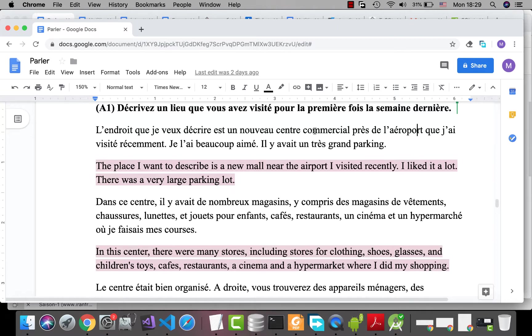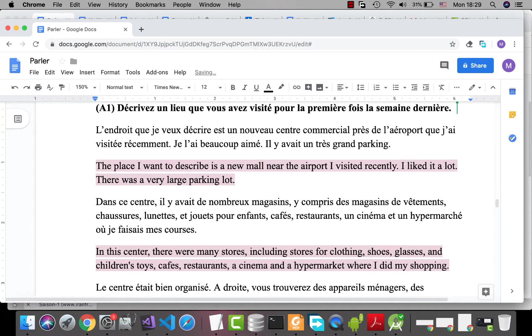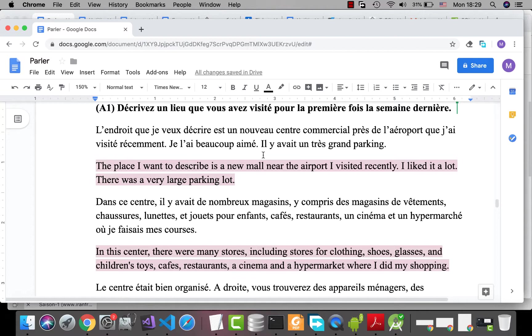Centre commercial is masculine. So when I'm using it as an object, I say que j'ai visité. If it was feminine, I had to use another e. Okay, récemment. Je l'ai beaucoup aimé. I liked it a lot.